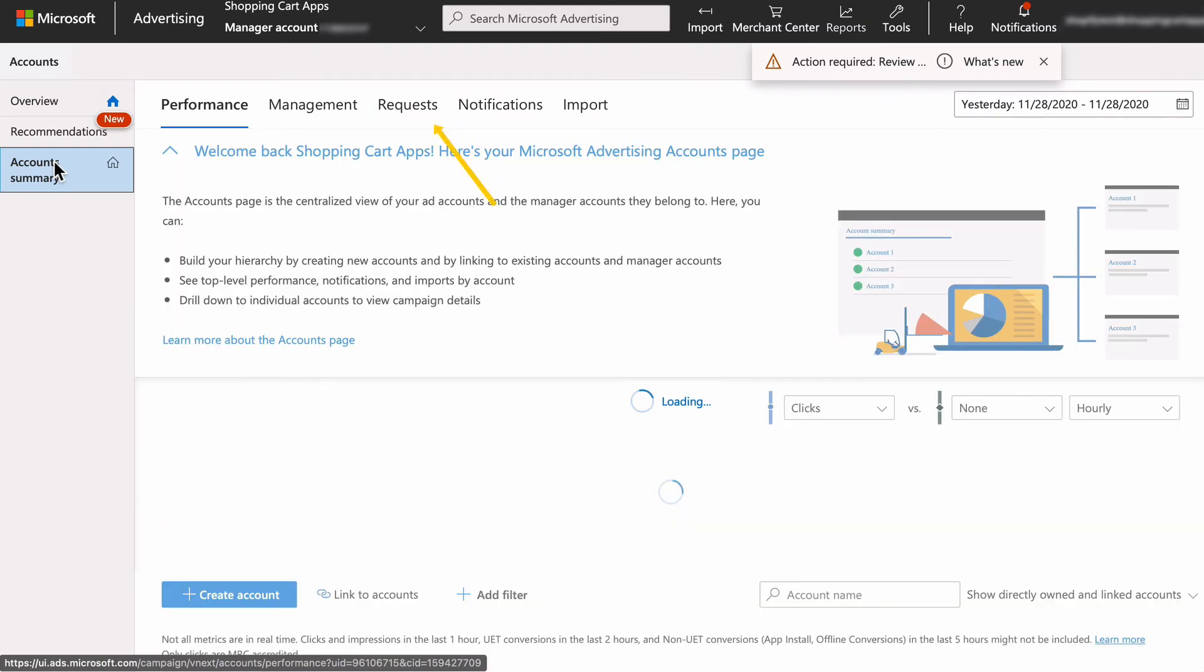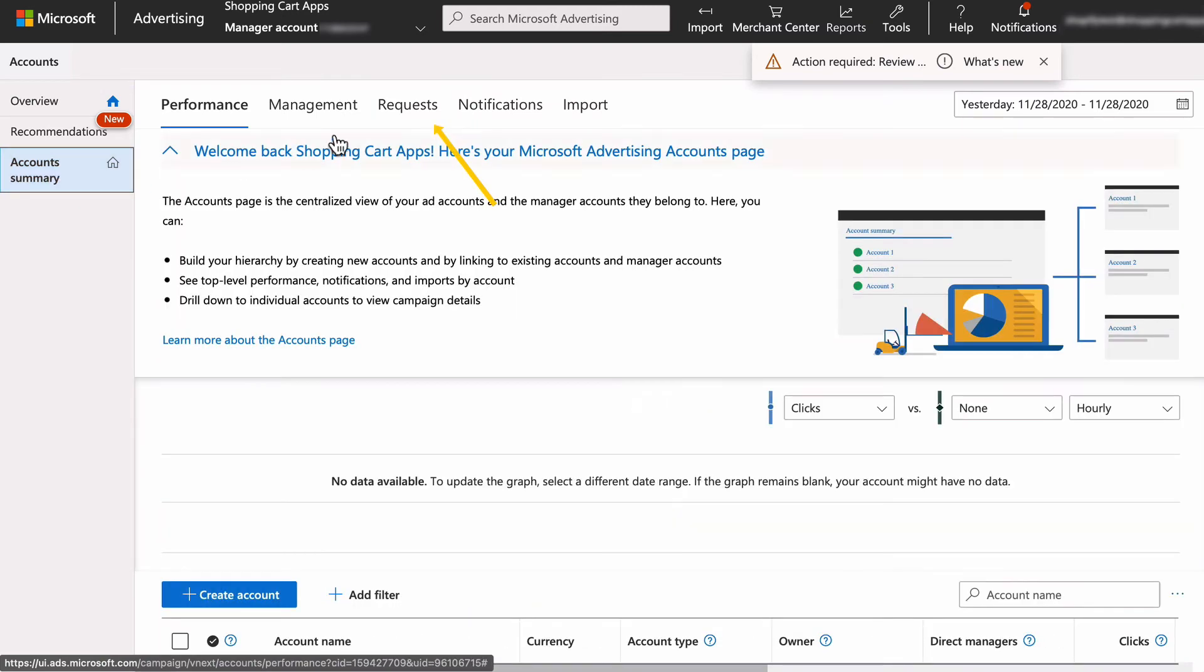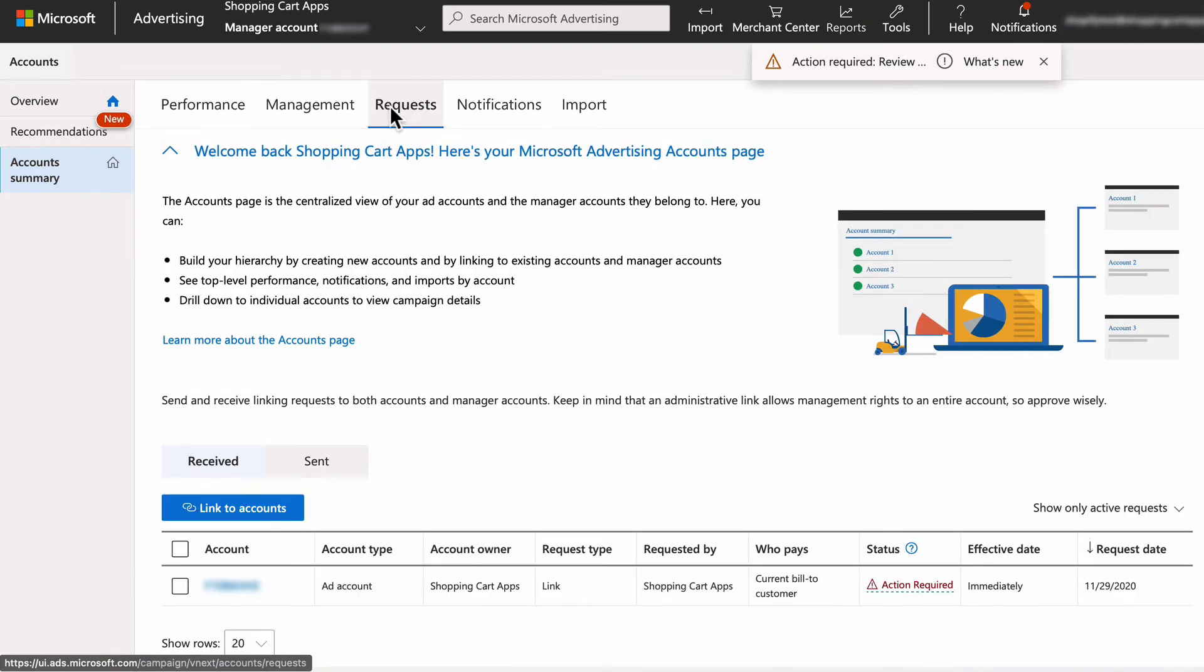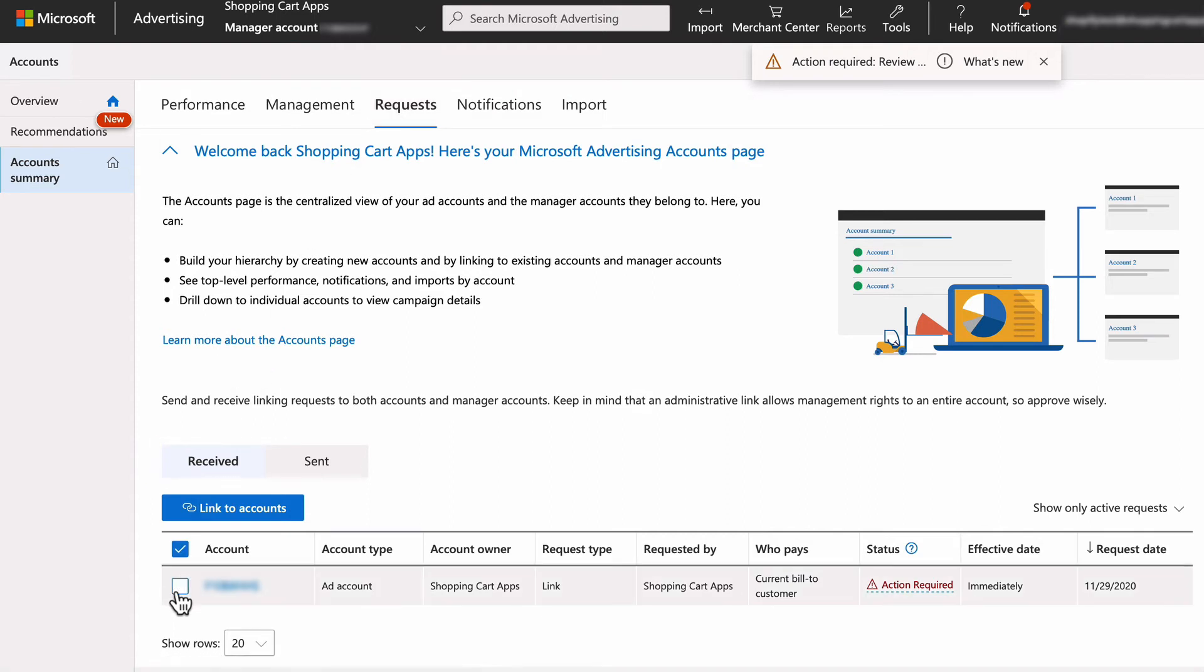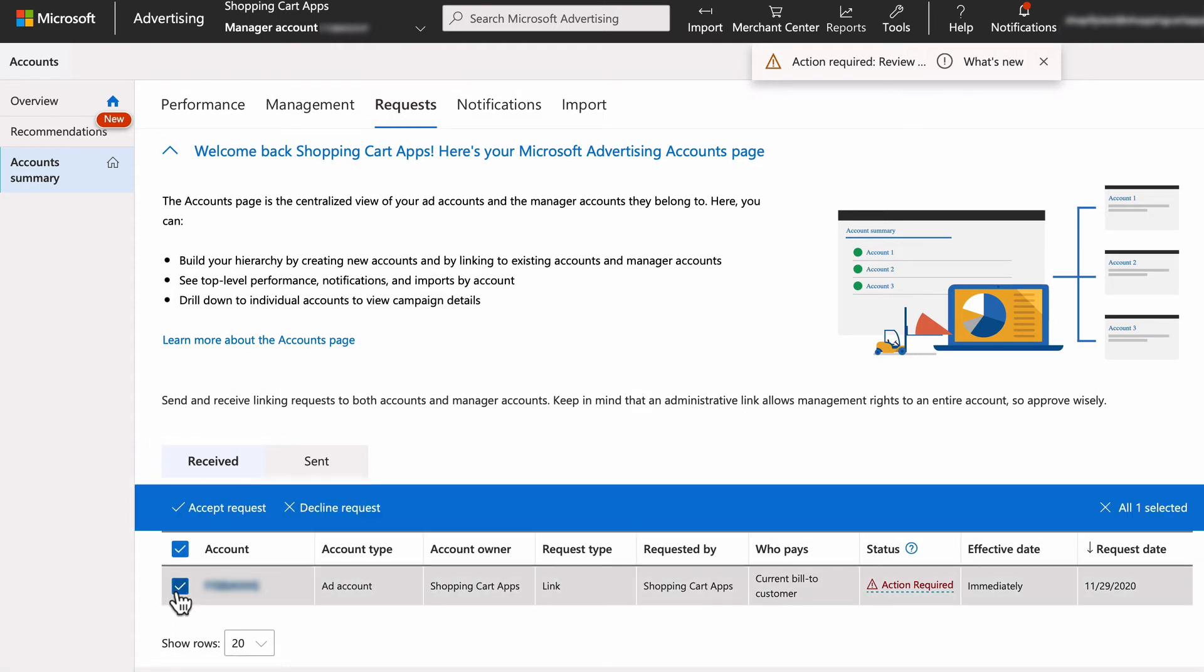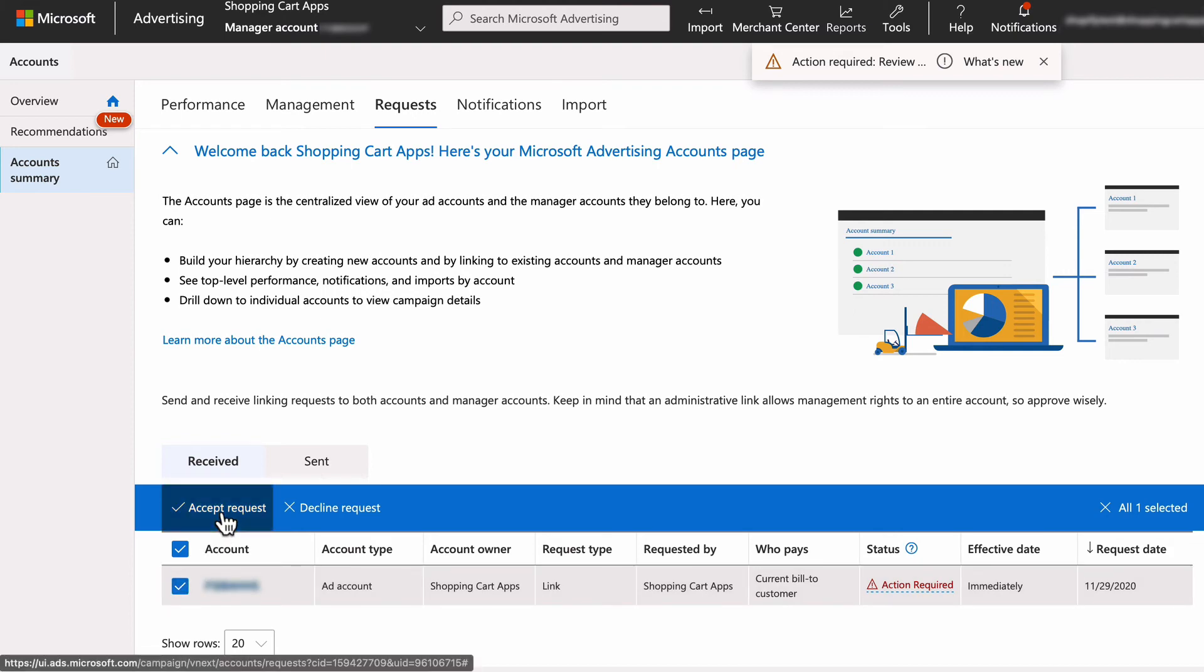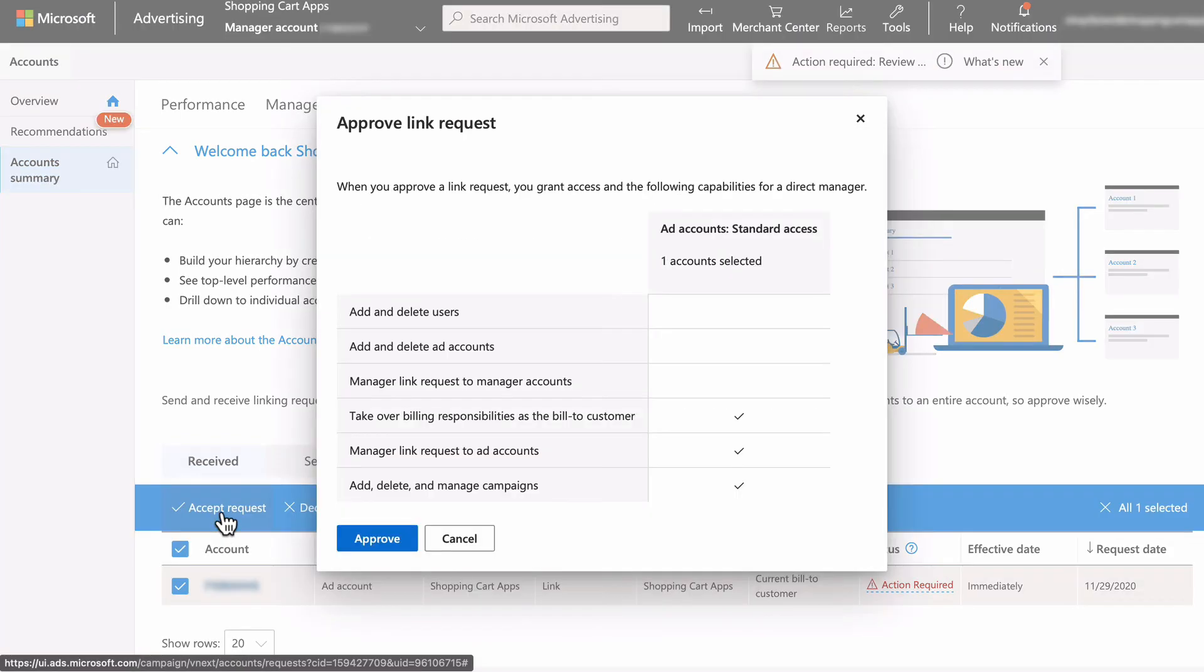Select requests. Make sure you are viewing the received requests. Then select the account, then select link to accounts, select accept request, then select approve.